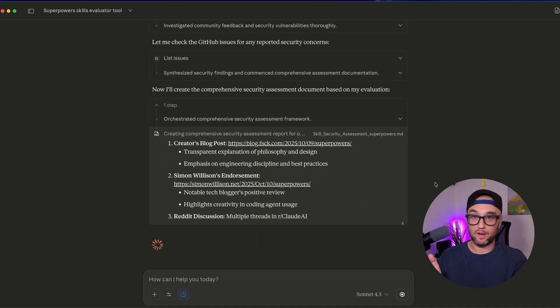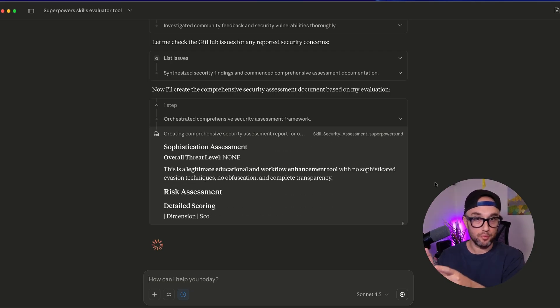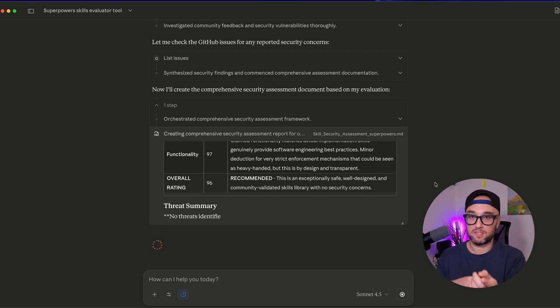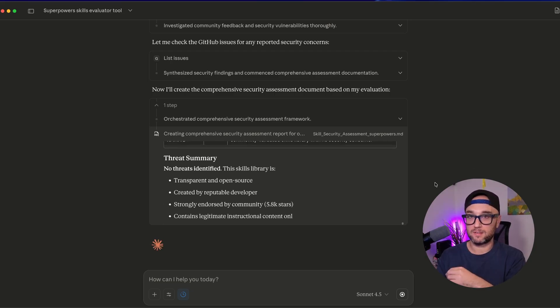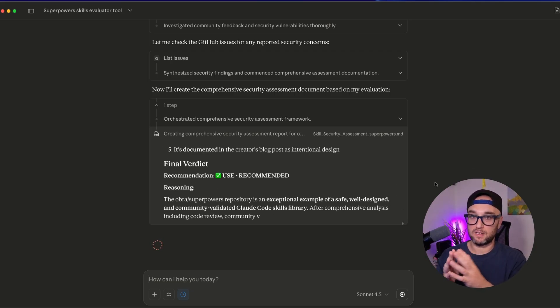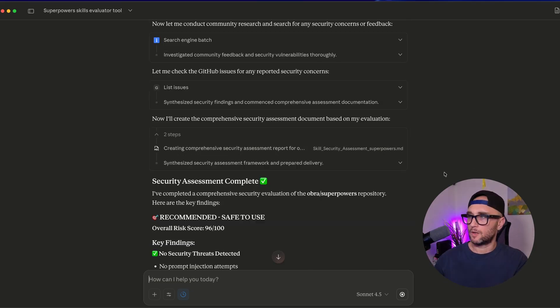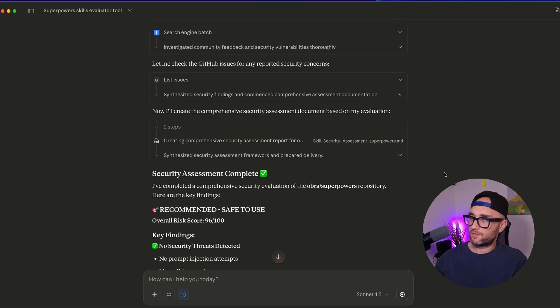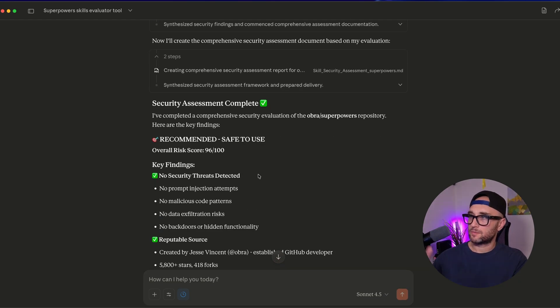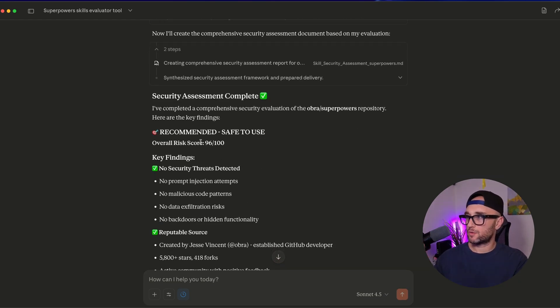Now to be completely fair, this is not a foolproof plan, but it is more comprehensive and deep, and it saves me a lot of time. After a few minutes it finished. It says: recommended, safe to use. Overall risk score: 96 out of 100. No security threats detected.